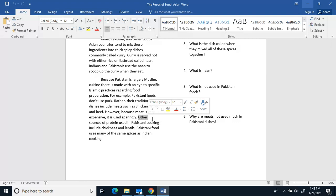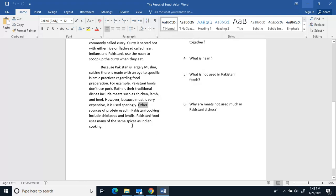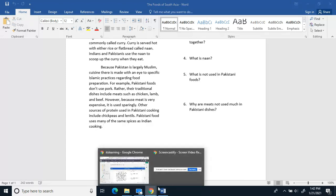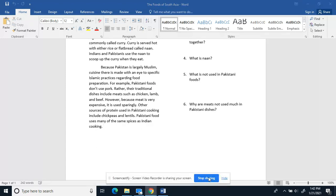Pakistani food uses many of the same spices as Indian cooking. Now I'm going to answer these questions if you would, please.